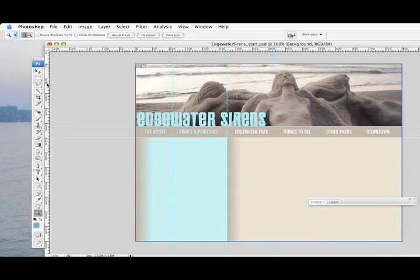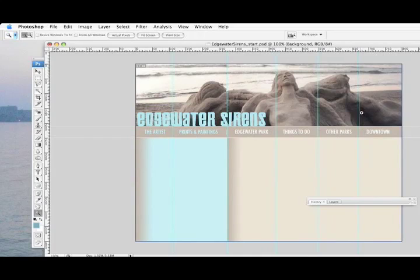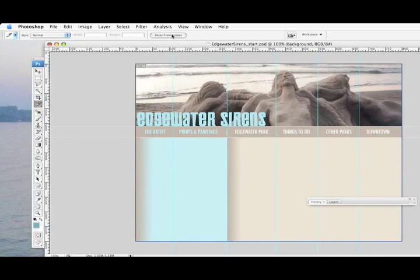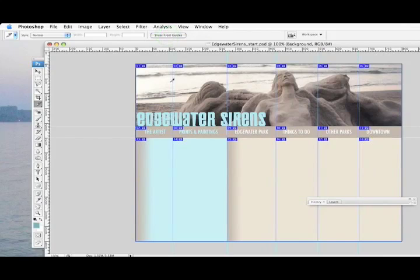Another guide between Edgewater Park and Things to Do, another between Things to Do and Other Parks, and finally one to set off Downtown. So there are all my potential slices — separate areas marked by guides. But what's happened is instead of one big slice, I've got a bunch of smaller ones. First what we do is convert these guide areas into actual slices. Click on the Slice tool and you'll see a big button that says Slices from Guides. When we click that, we've got slices everywhere the guides marked off areas.